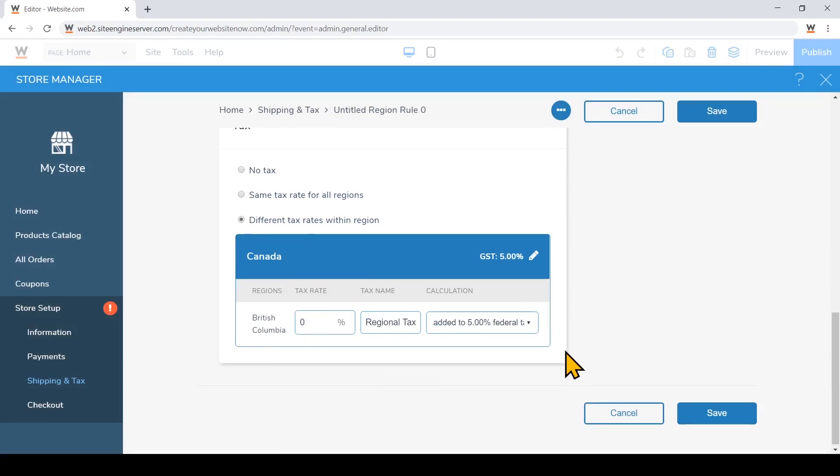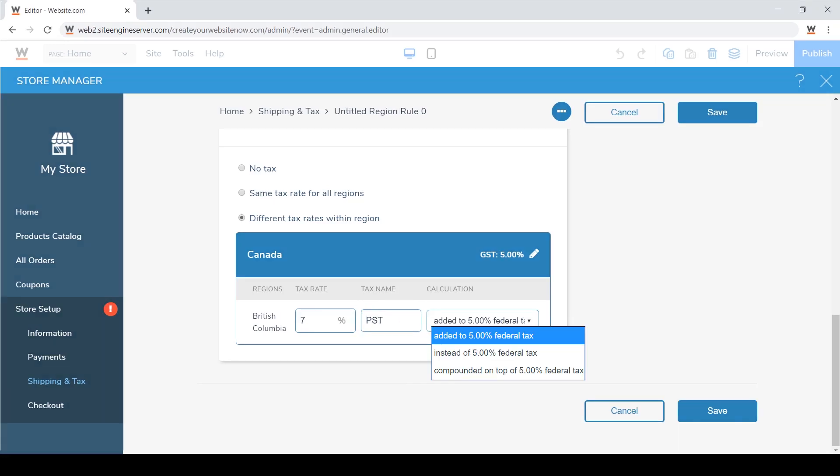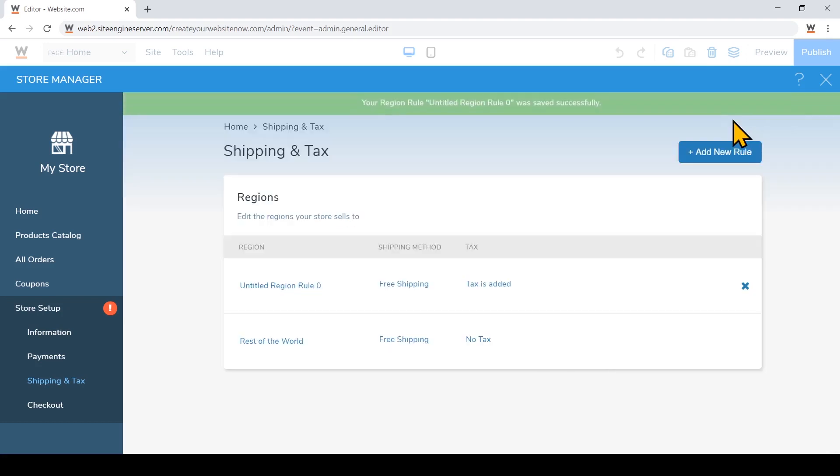And now I'm going to add a separate tax just for BC. Just click. I'll change the tax name to PST. And I'll choose how we want to calculate that relative to the federal tax. Now I'll just click save.